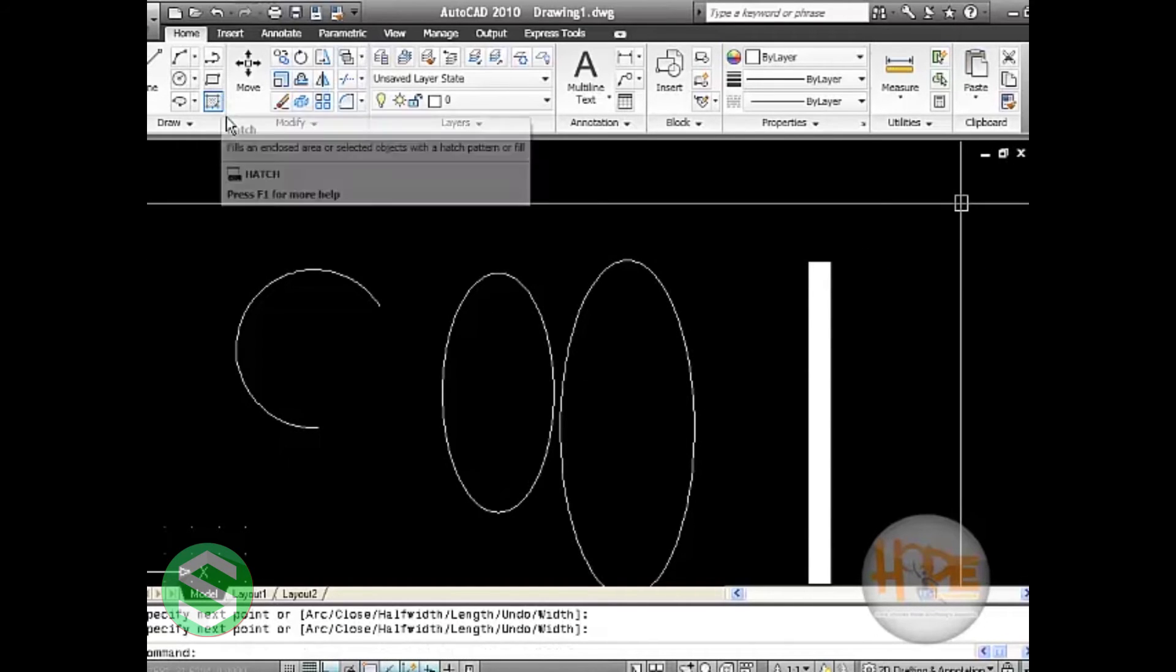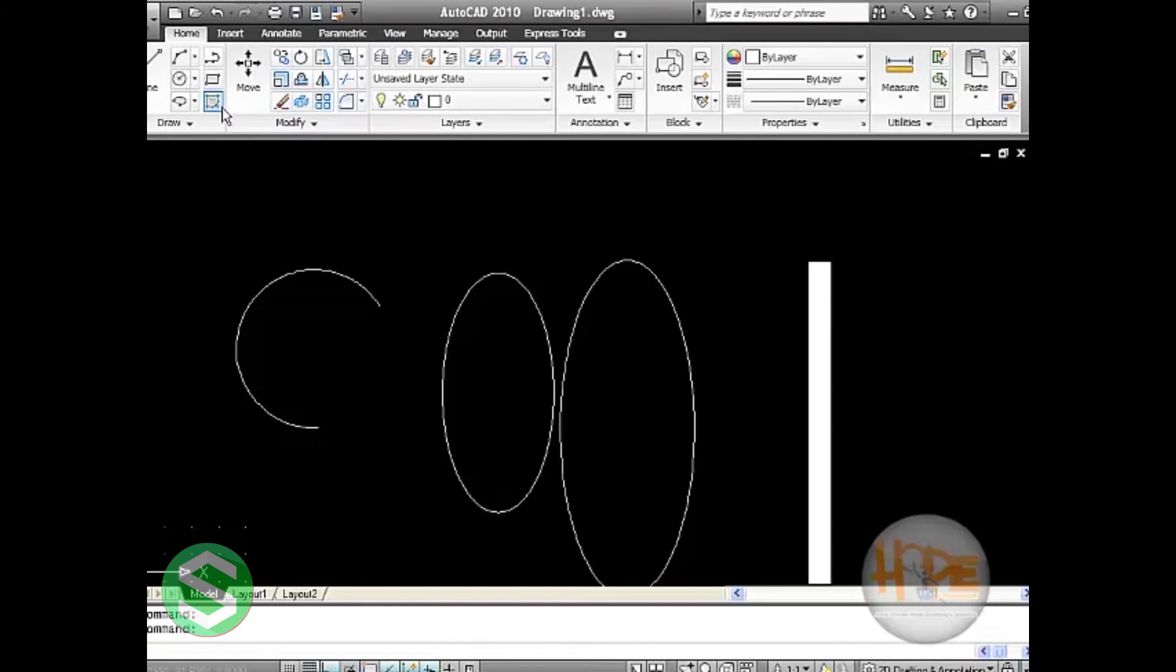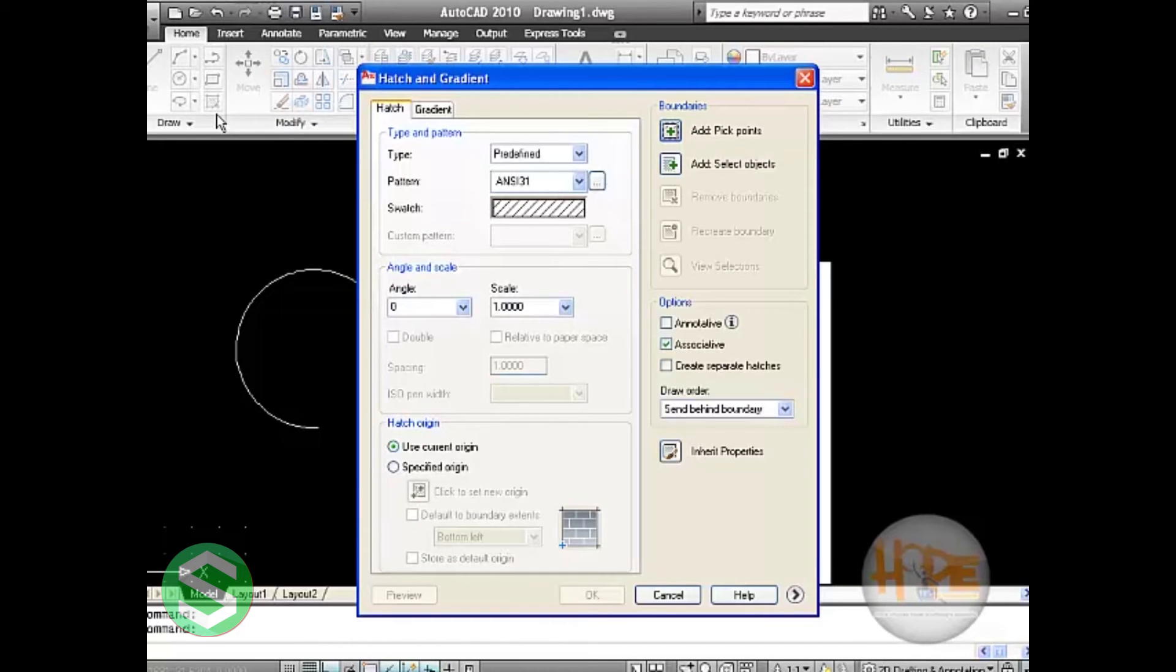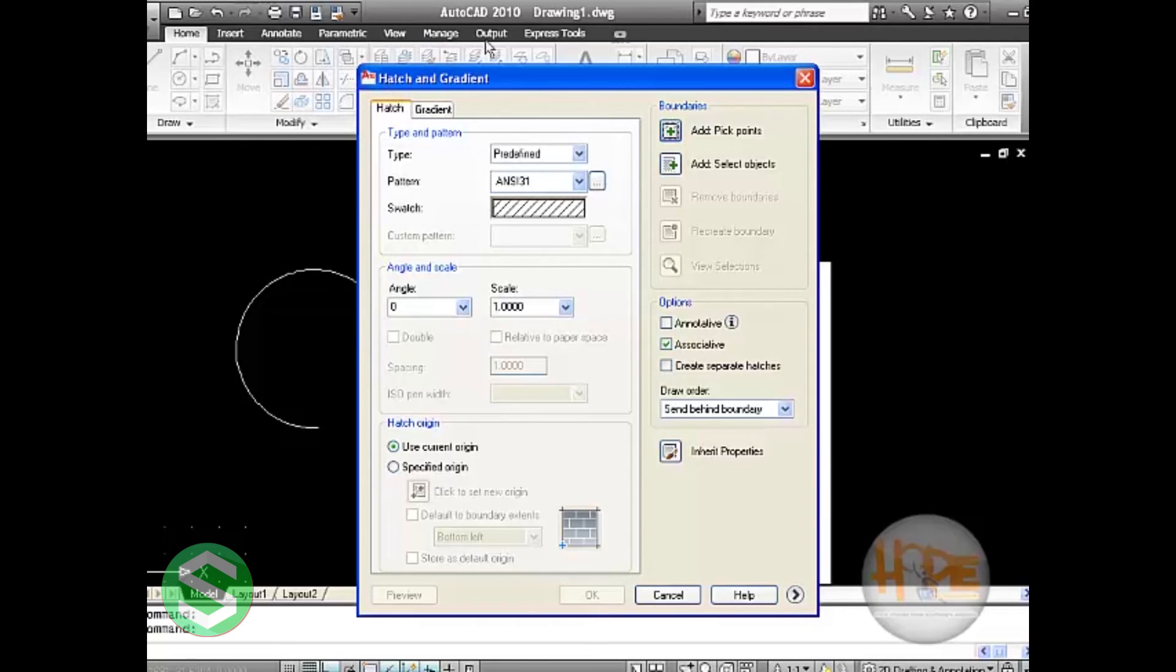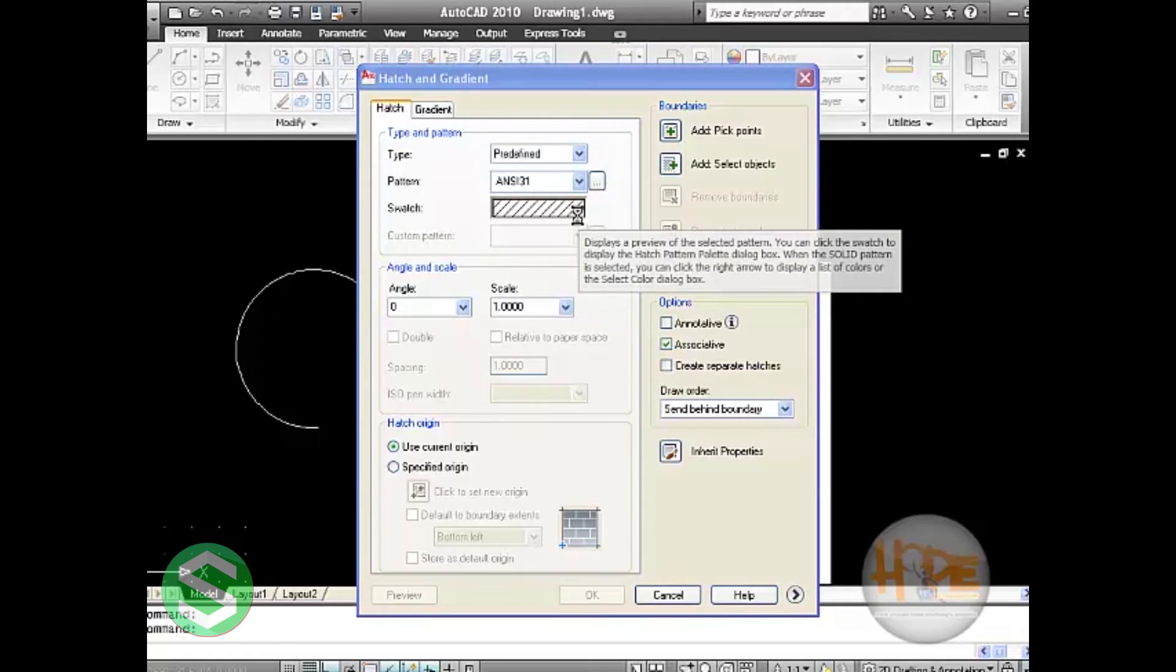Hatch will be filling the whole object with a specific pattern. By clicking on hatch we will get this dialog box, hatch and gradient, in which we will select hatch and then click on predefined. We can select any of these. There are several options available inside. We can select some of the hatch patterns here.